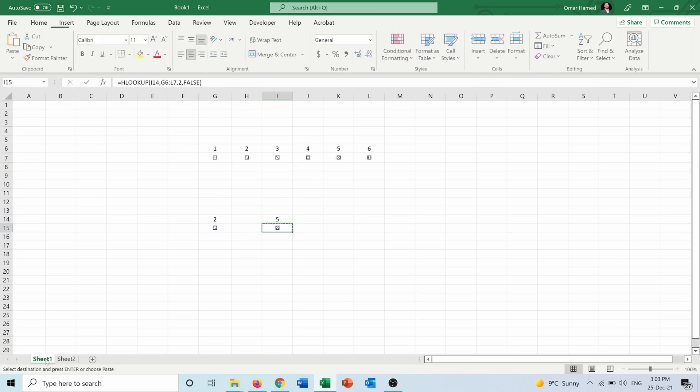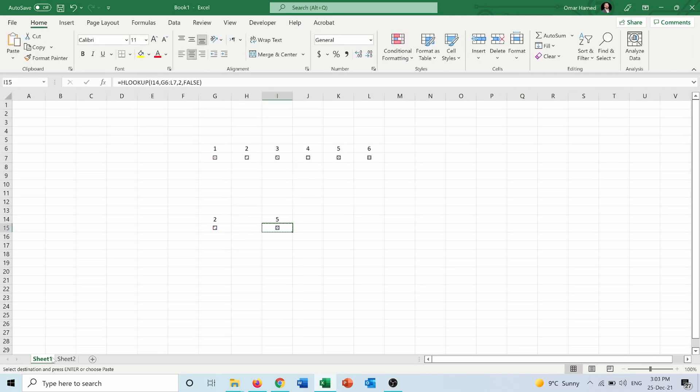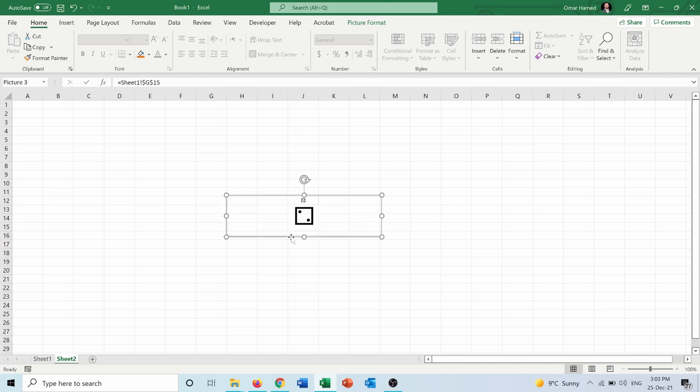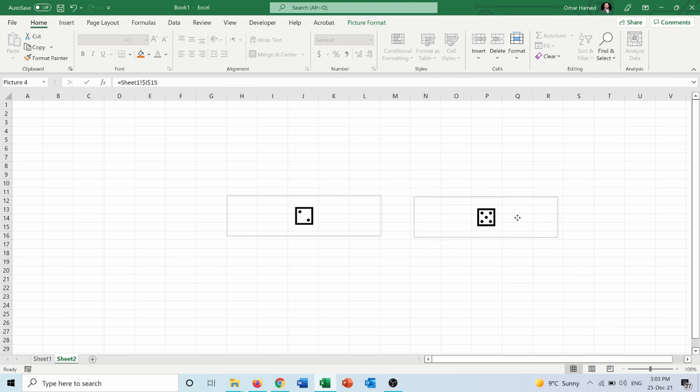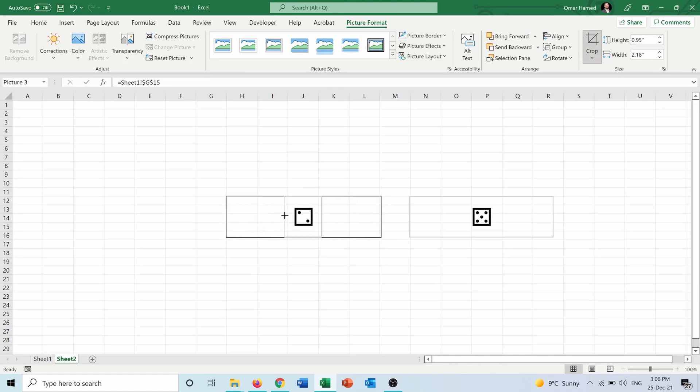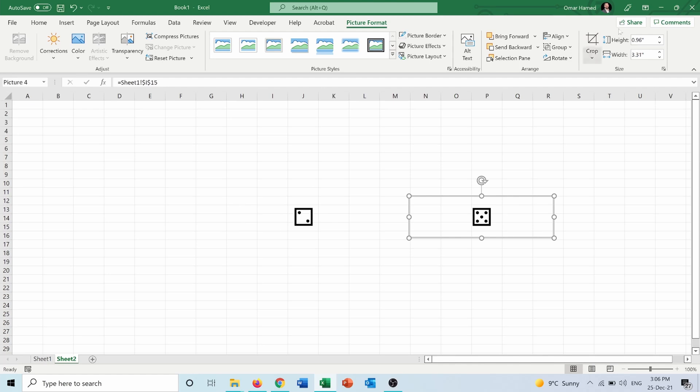And as you can see, whatever the numbers here, they will be seen here. And I want to make this a bit bigger. Same for this one. And now I can format the picture. For example, I can crop and just keep the dice. I will do the same for this picture.